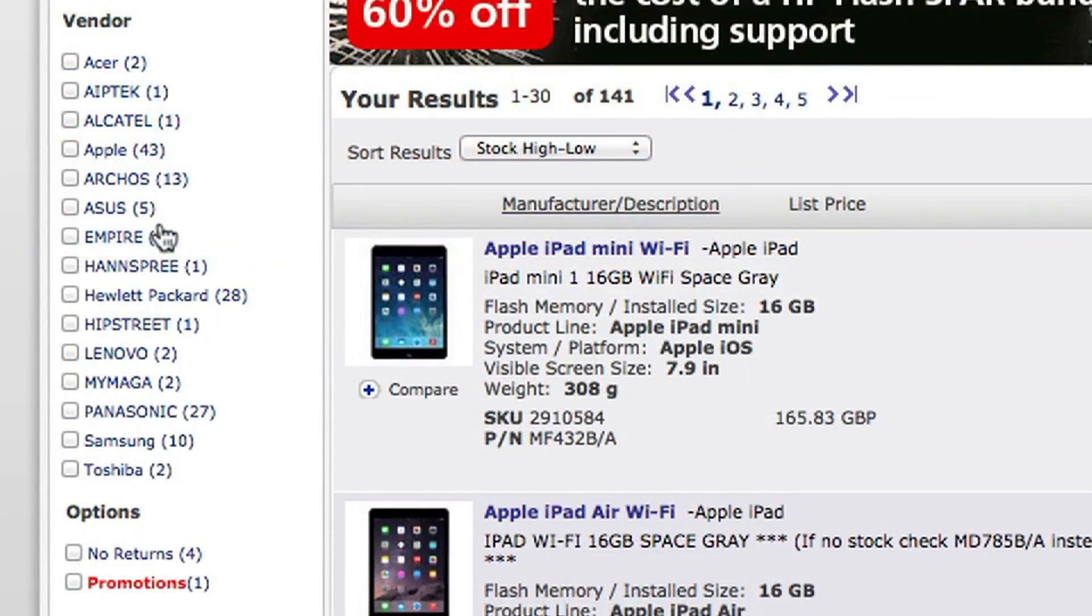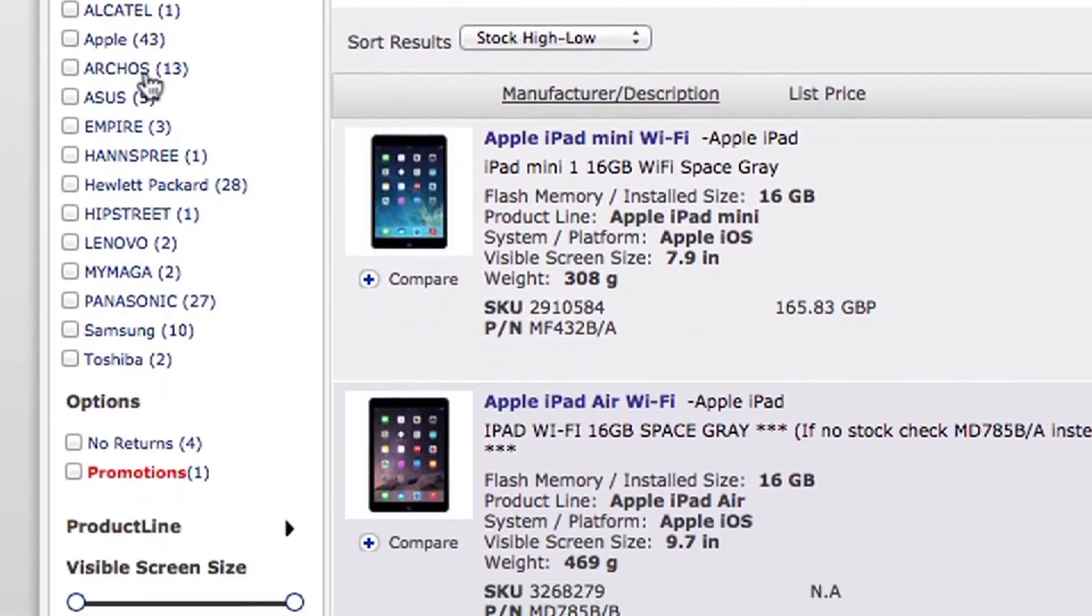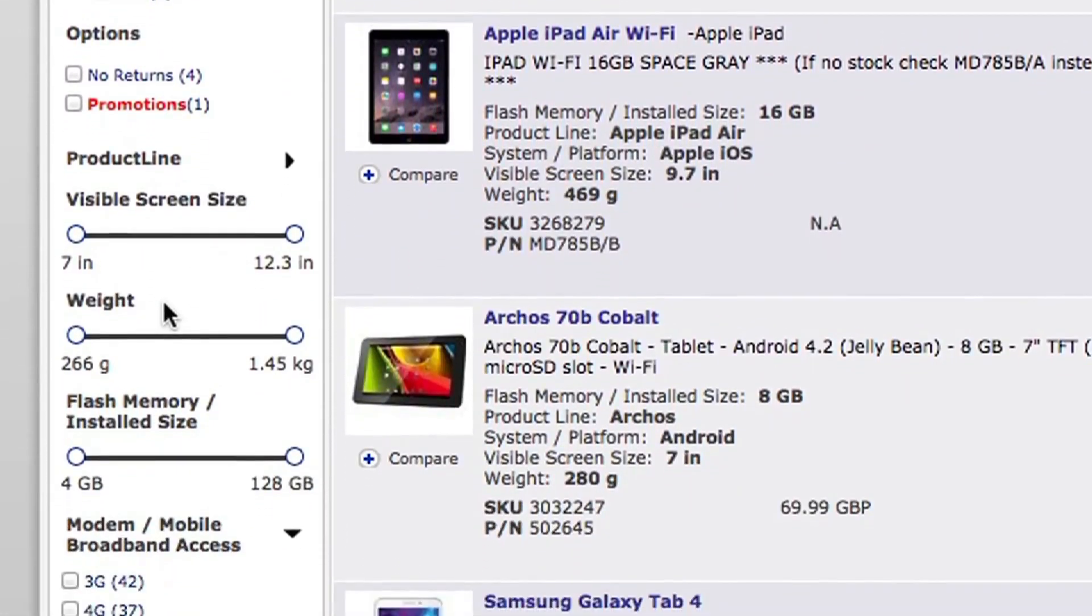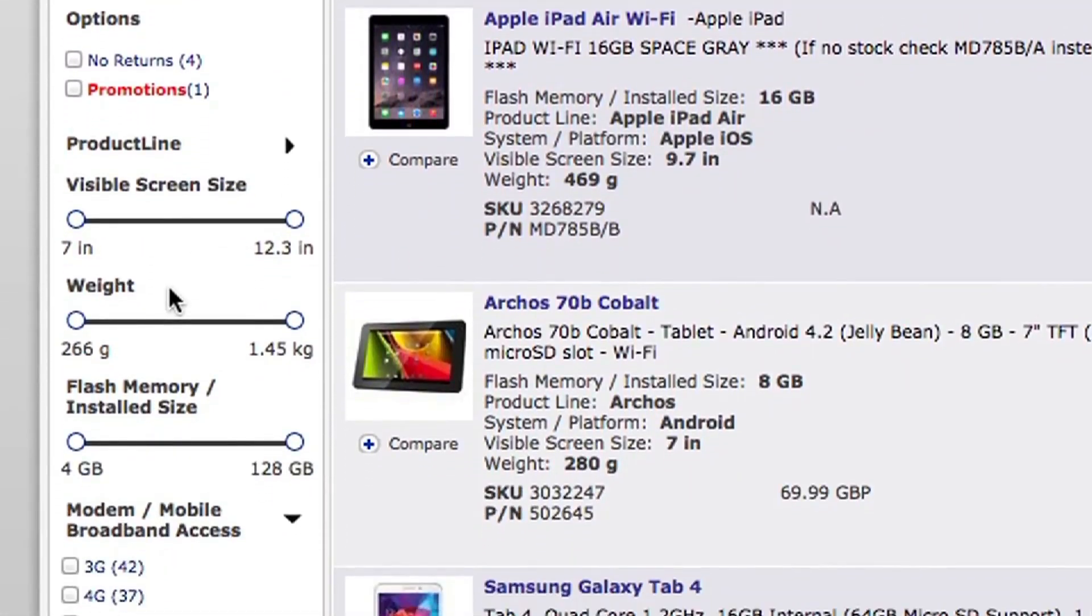Now down the left hand side, you can refine your search by a manufacturer. You can also use the sliders to change the technical specification and you can also search on price as well.